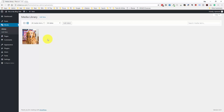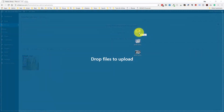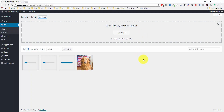I mentioned in the last video that I uploaded this image a few days ago. What I want to do is add a few new images. I'll click the Add New button and just drag and drop three free stock photos in here. You'll see that they upload, and once they're uploaded we can click on an image to get more details for that particular image.